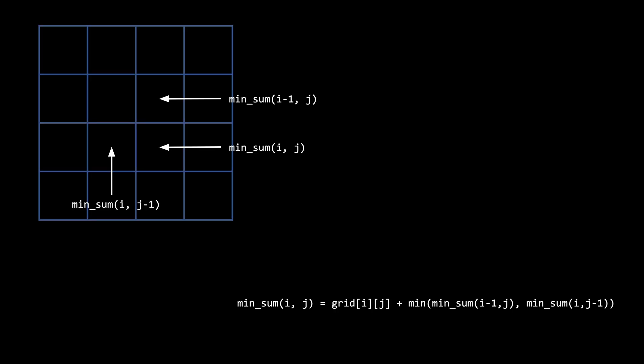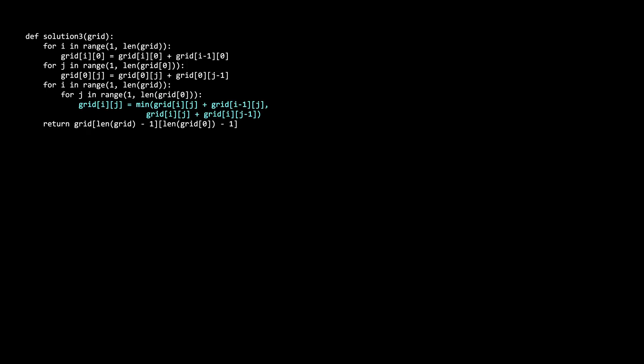The final solution is the bottom-up dynamic programming solution that does not use recursion. It goes back to this side where we generalize that the subproblem for i,j can be solved if you know the subproblems of the left and up positions. We can solve those subproblems by computing the subproblems from left to right and top to bottom with a double for loop. Here's the code.